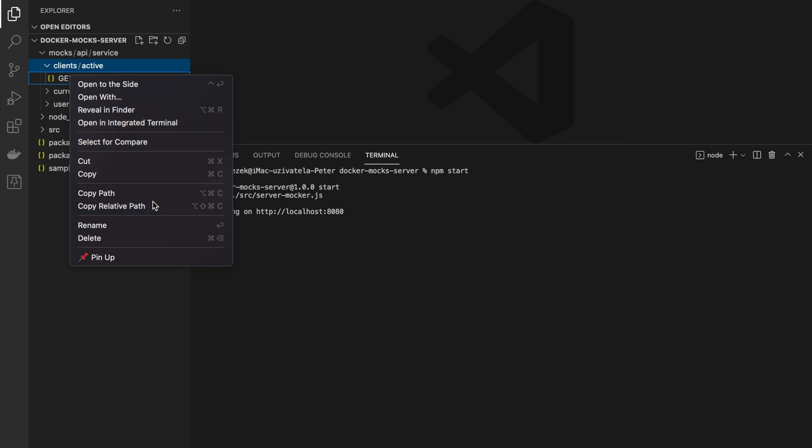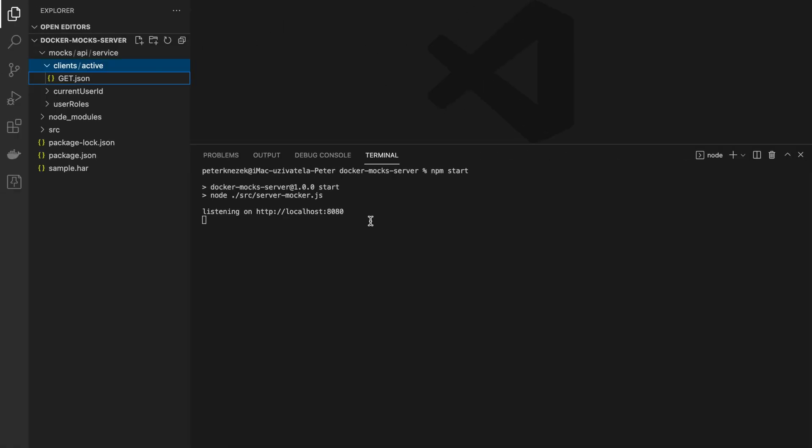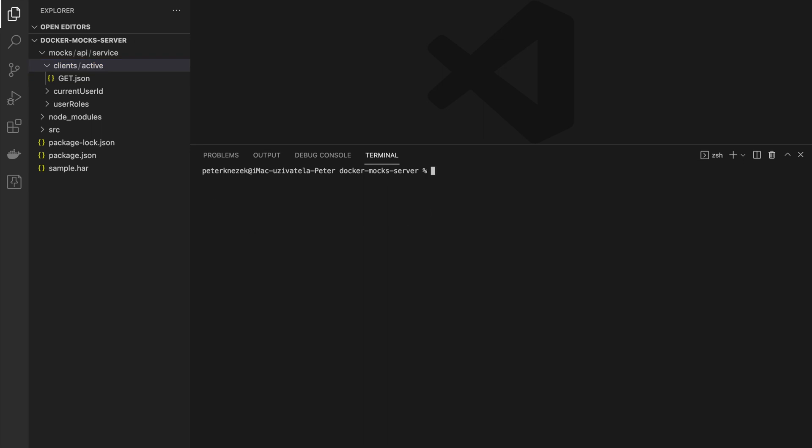For testing reason we can simply copy relative paths through our get mocks.json and update url. Don't forget remove mocks at beginning because mocks folder is defined as a root folder of the provided mocks. We can stop our server by ctrl c.